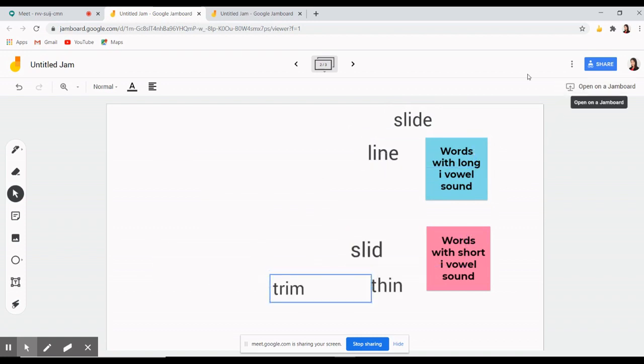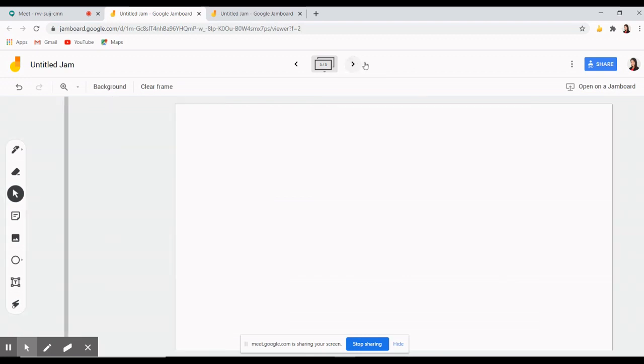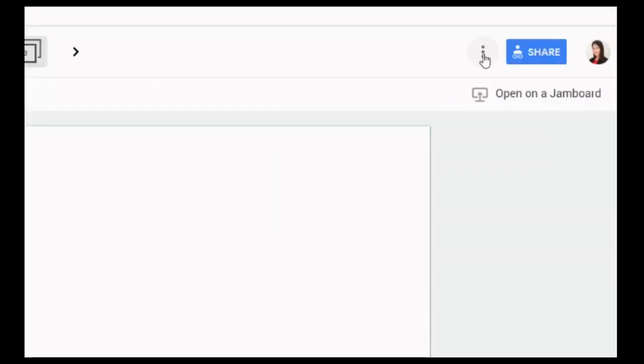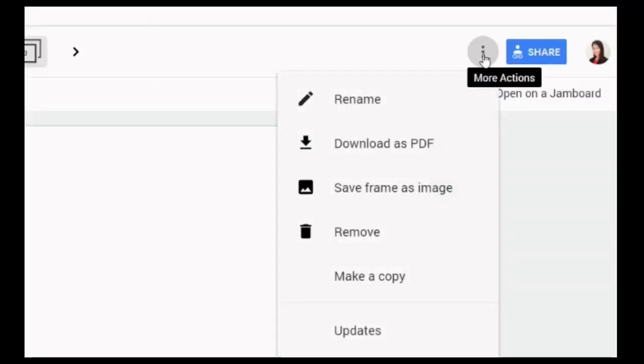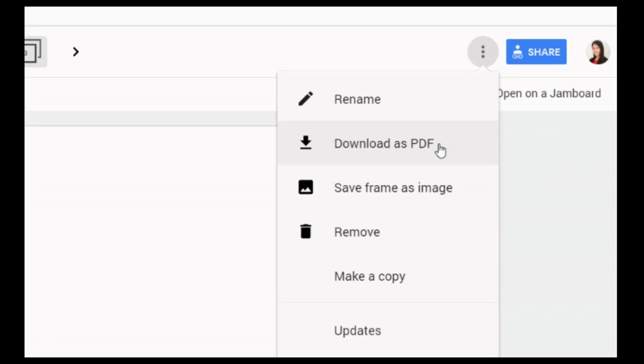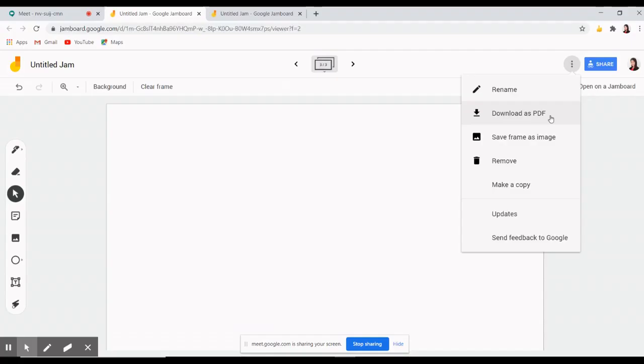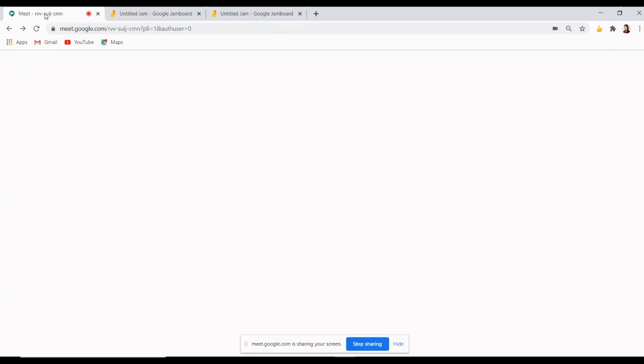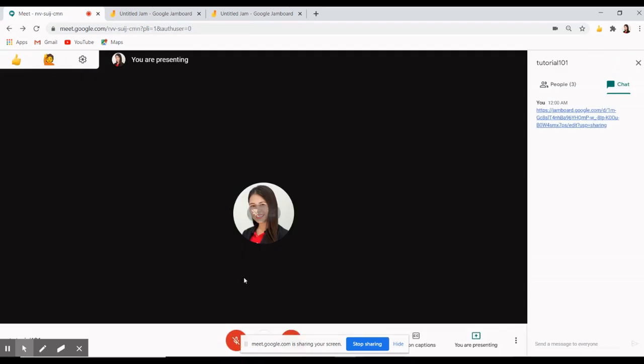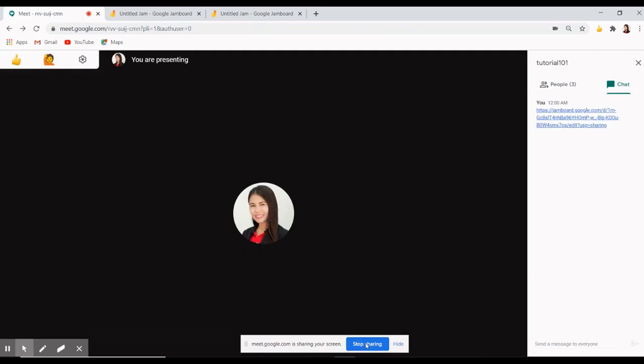The last feature of Jamboard that I'd like to share with you is the option to download all the whiteboard pages as PDF. Just click the three dots button and choose download as PDF to have a copy of the notes which can also be shared to your students. When done using the Jam, don't forget to go back to Google Meet and click stop presenting.